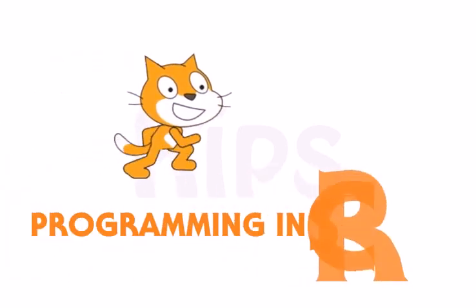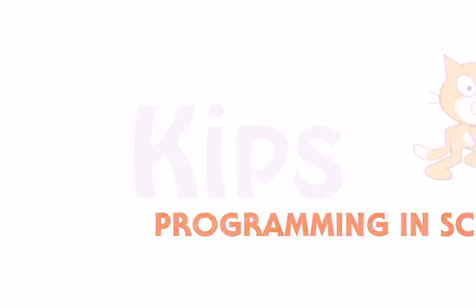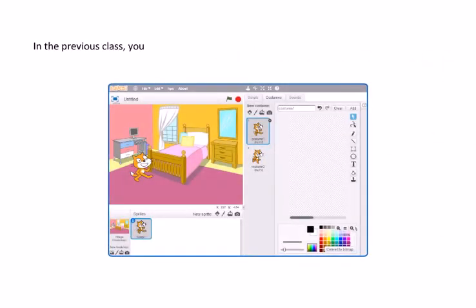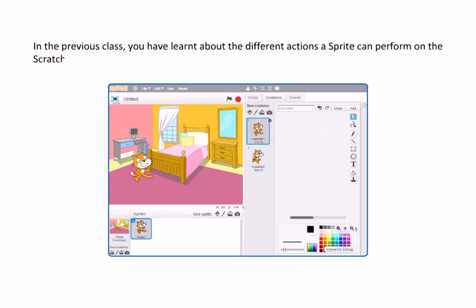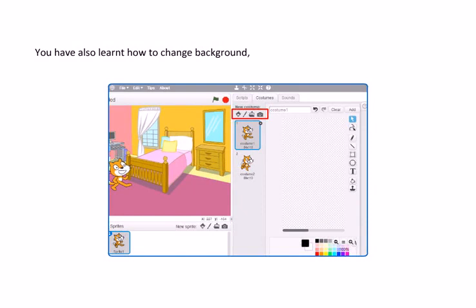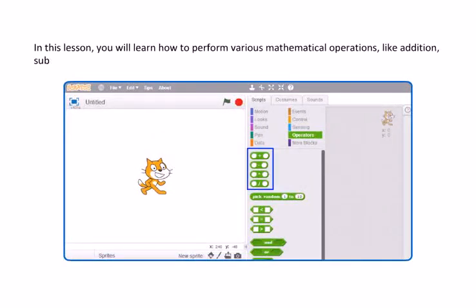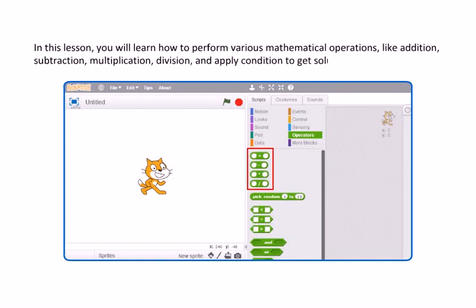Hello students, today we will learn about programming features of Scratch. In the previous class, you have learned about the different actions a sprite can perform on the Scratch stage. You have also learned how to change the background, color, direction, costume, etc. of a sprite. In this lesson, you will learn how to perform various mathematical operations like addition, subtraction, multiplication, division and apply a condition to get a solution to a problem.